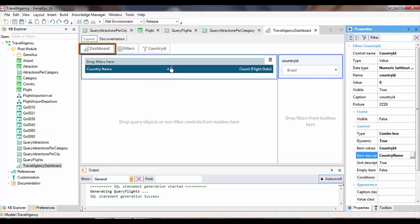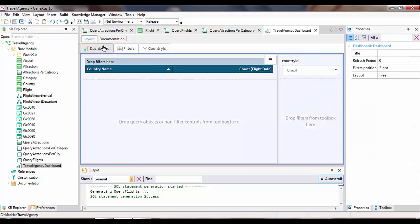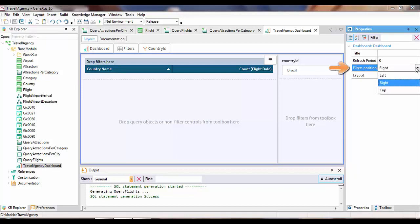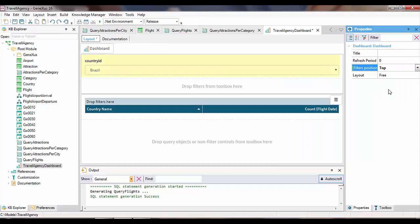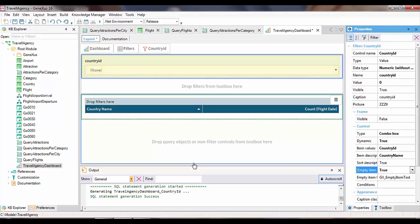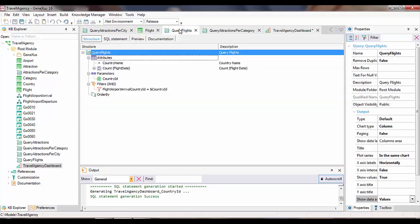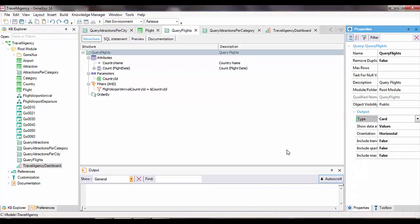By clicking on this dashboard tab, we can see that its properties allow changing the position of the filters. We'll choose top. We've defined the filter. Now we return to the queryFlights object, and in the type property within the output group, we set its output as card. This card output format will allow us to see the number of flights registered for the country selected in the filter.